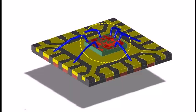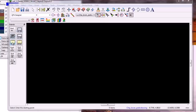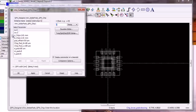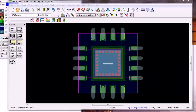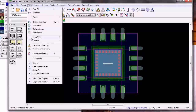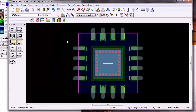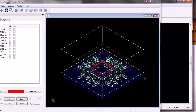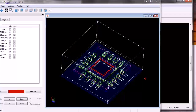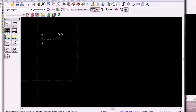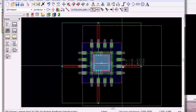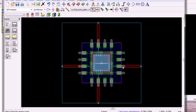As ICs continue to shrink and operate at higher frequencies, ADS 2011 has a PDK of parameterized QFN packages. Selecting View > 3D View All will show a 3D view of the package and IC. The IC only has bond pads around its periphery, which you can clearly see.